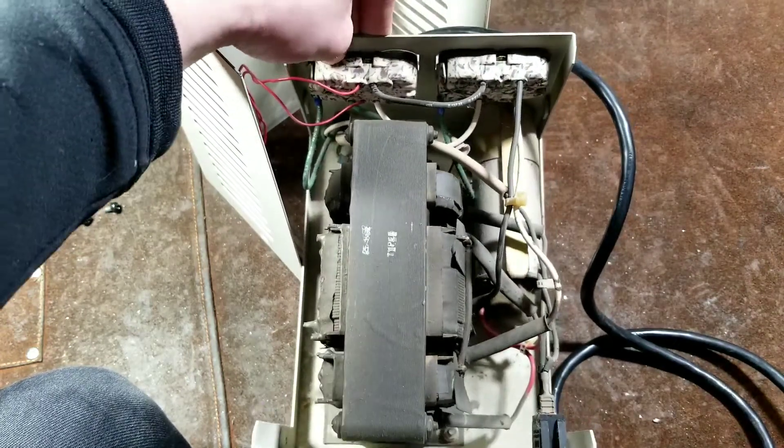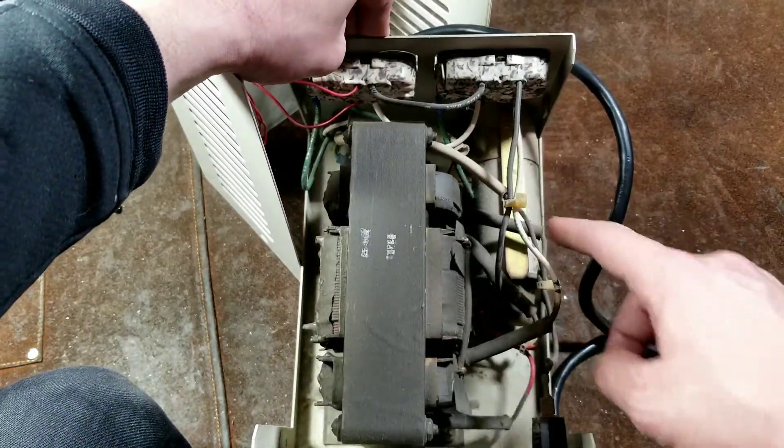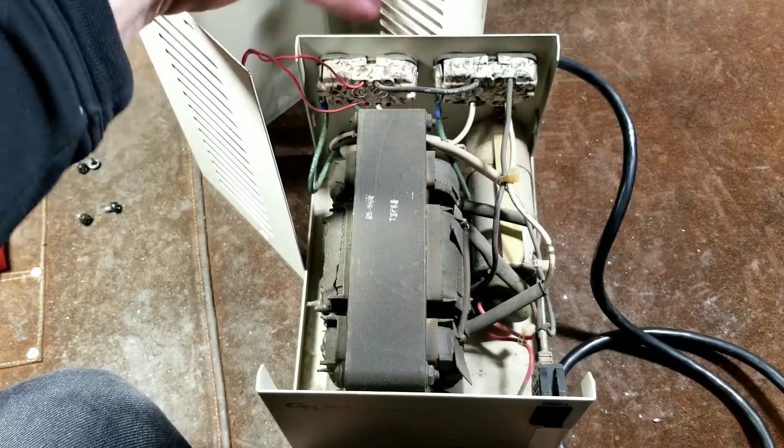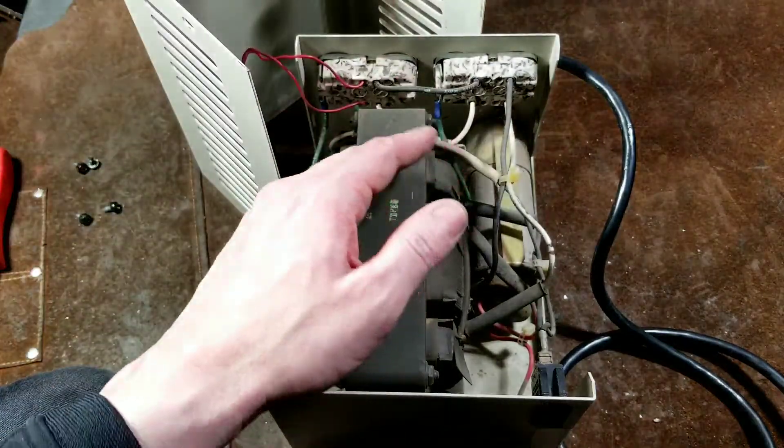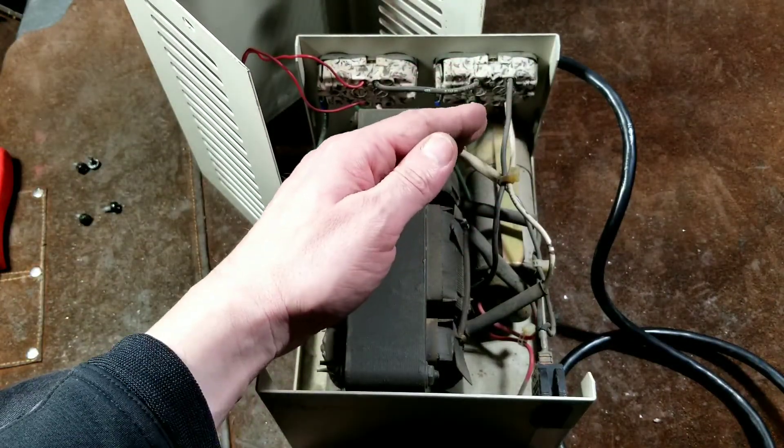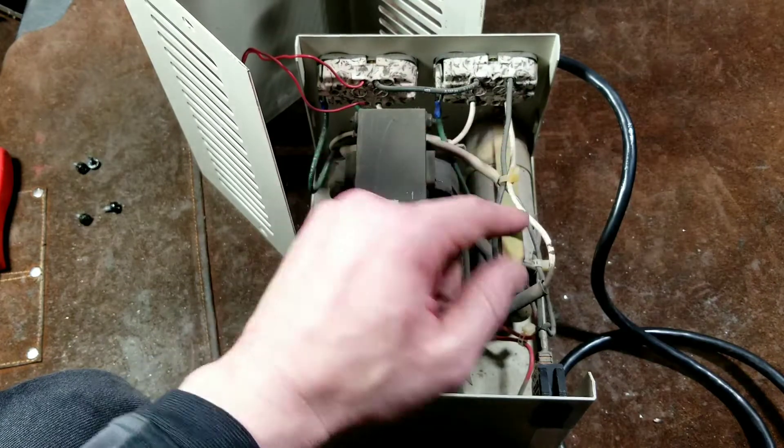This big capacitor here is not actually connected to the sockets per se for noise filtering. This is connected to one of the windings in the transformer, setting up some kind of resonance.